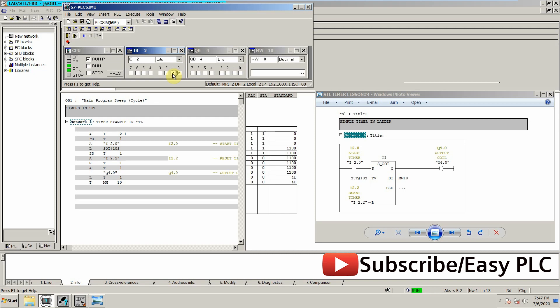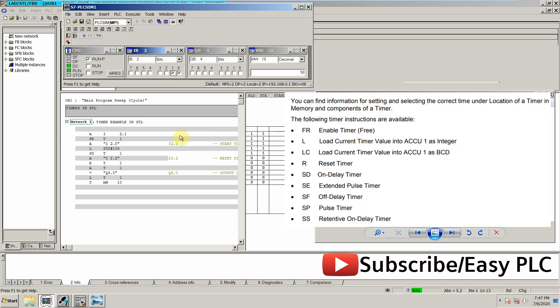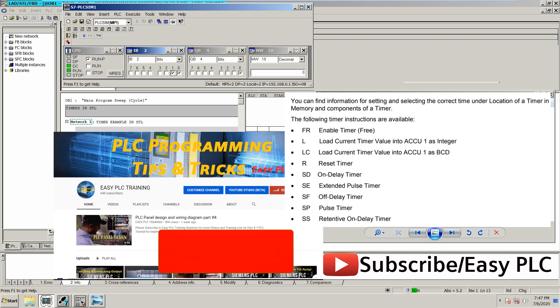So that's how we can write the STL code for the on-delay timer. And this is the list for the codes—we can write the code for the pulse timers and retentive timers, on-delay, off-delay timer using this code. We have to just replace here—instead of this SD on-delay time, we can use these codes to run off-delay.